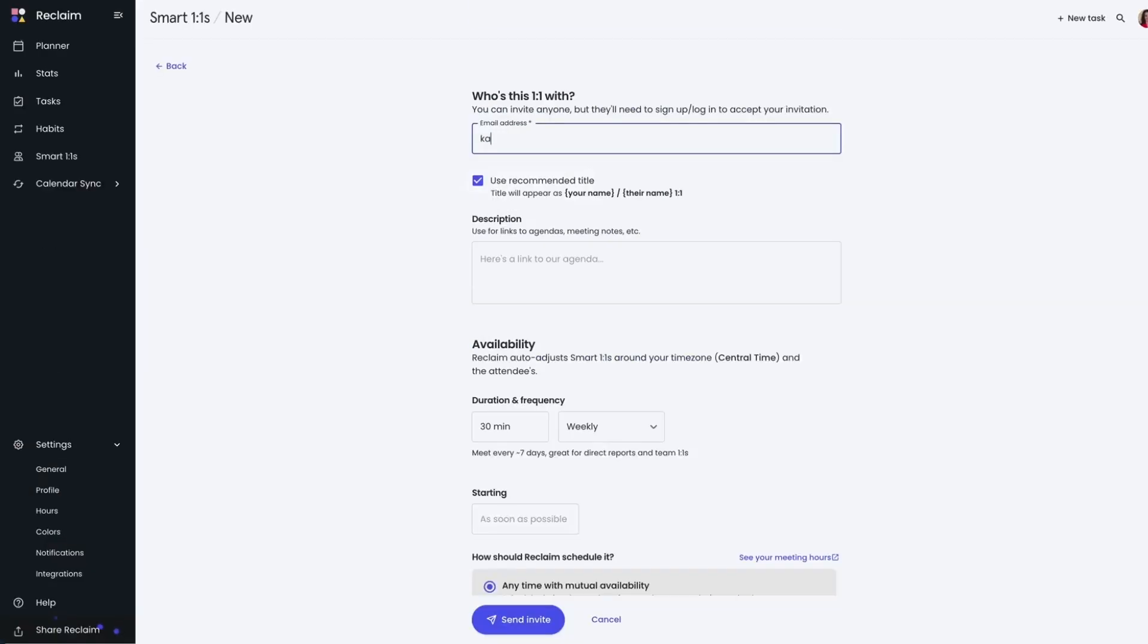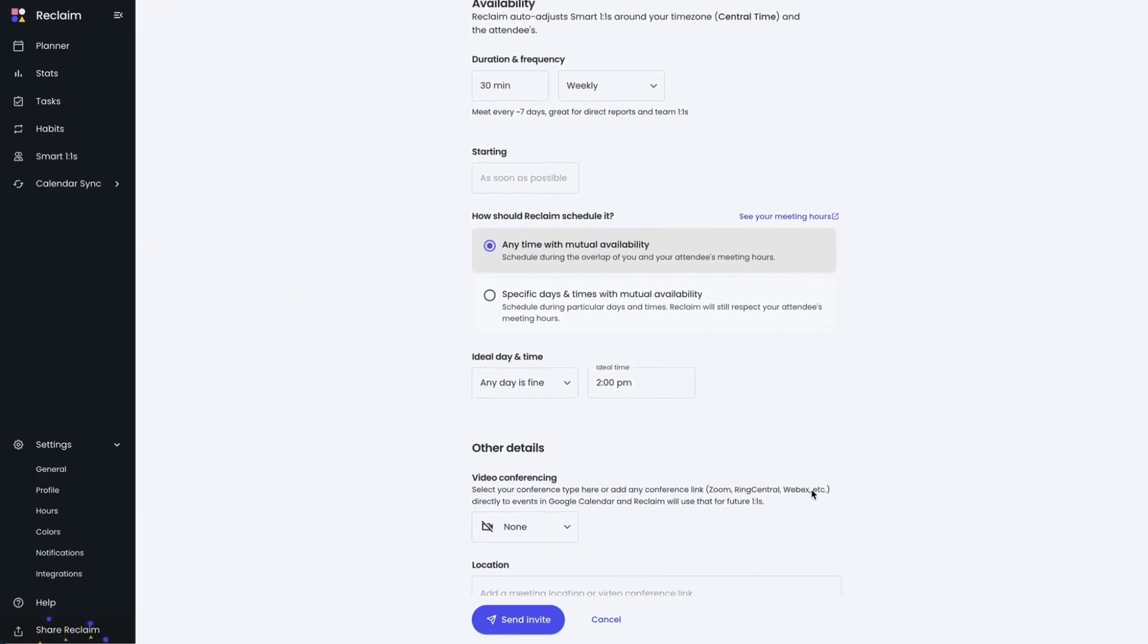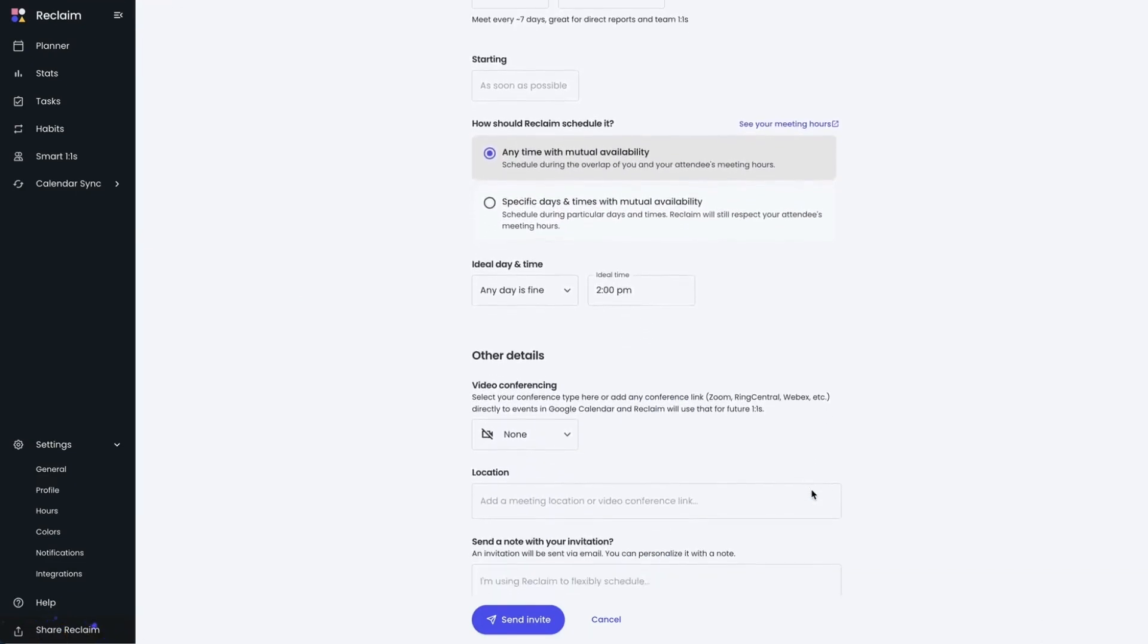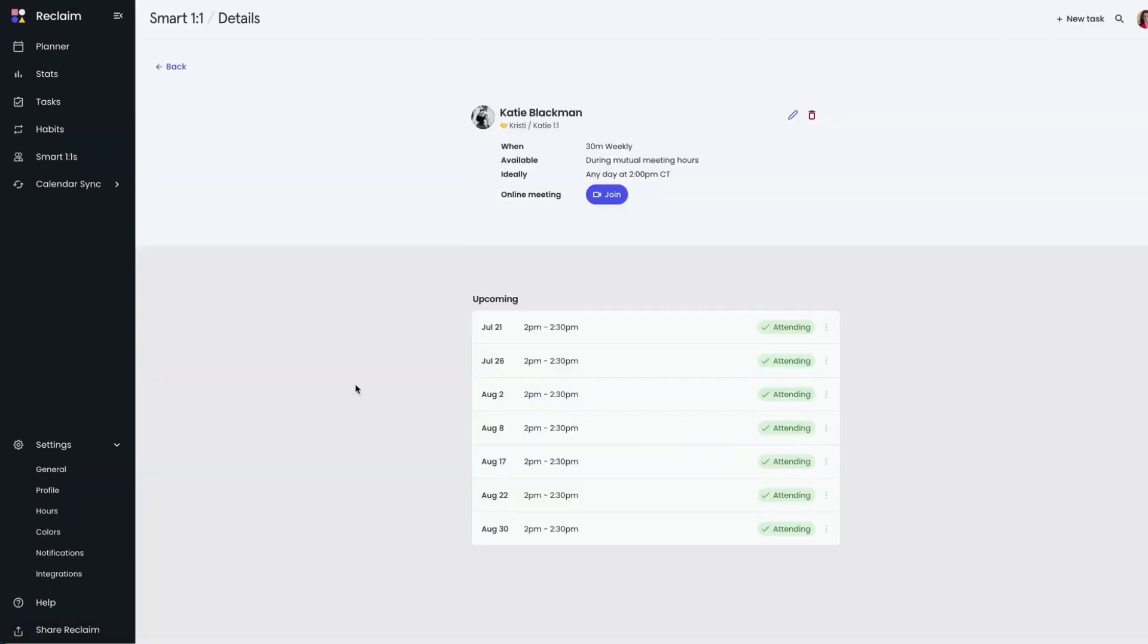These meetings are now automatically scheduled as soon as your invite is sent. You no longer have to wait for your invitee to accept and sign up for Reclaim to get the meeting on the calendar. It starts working immediately to optimize your meeting time for every recurring event.